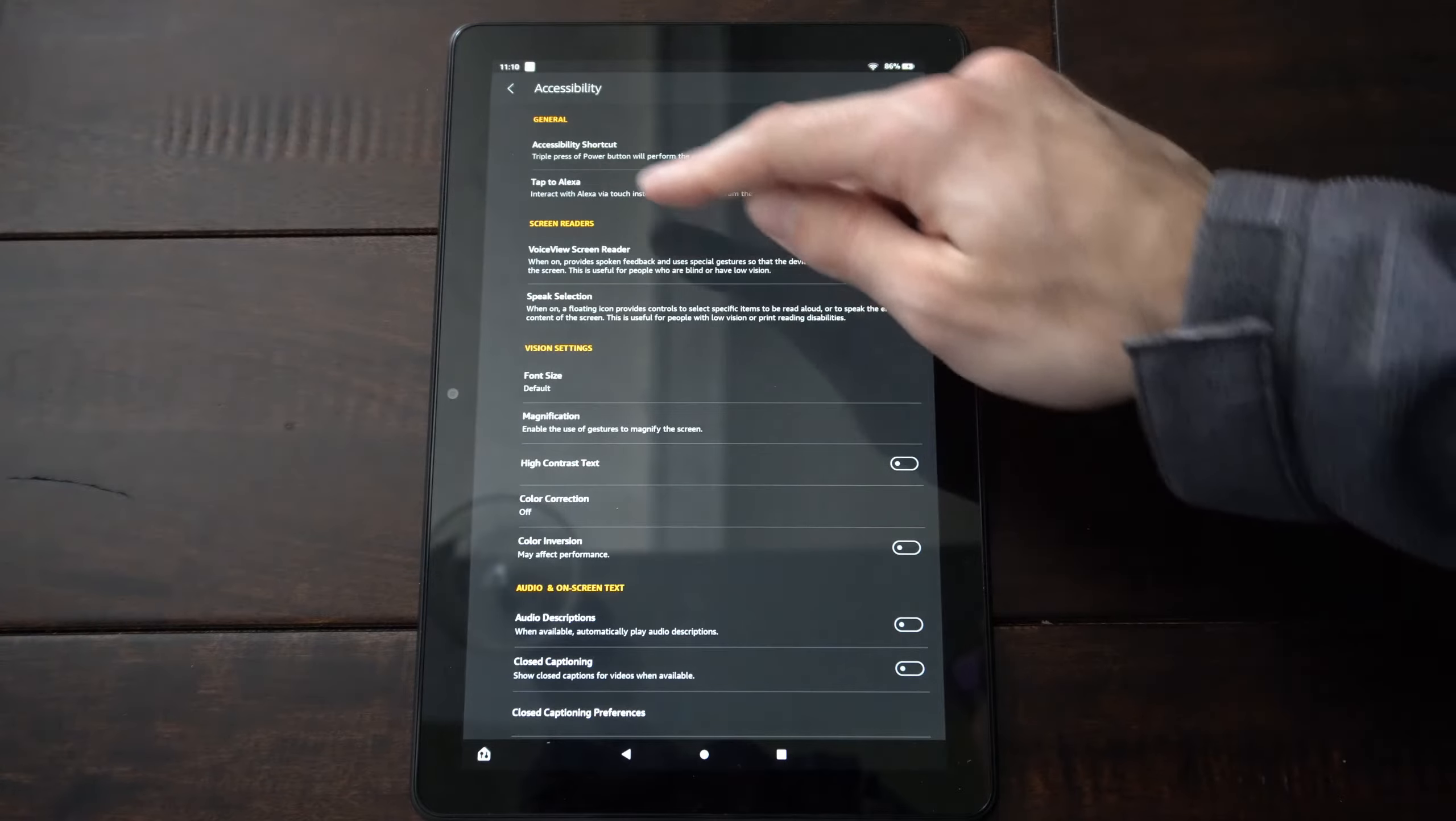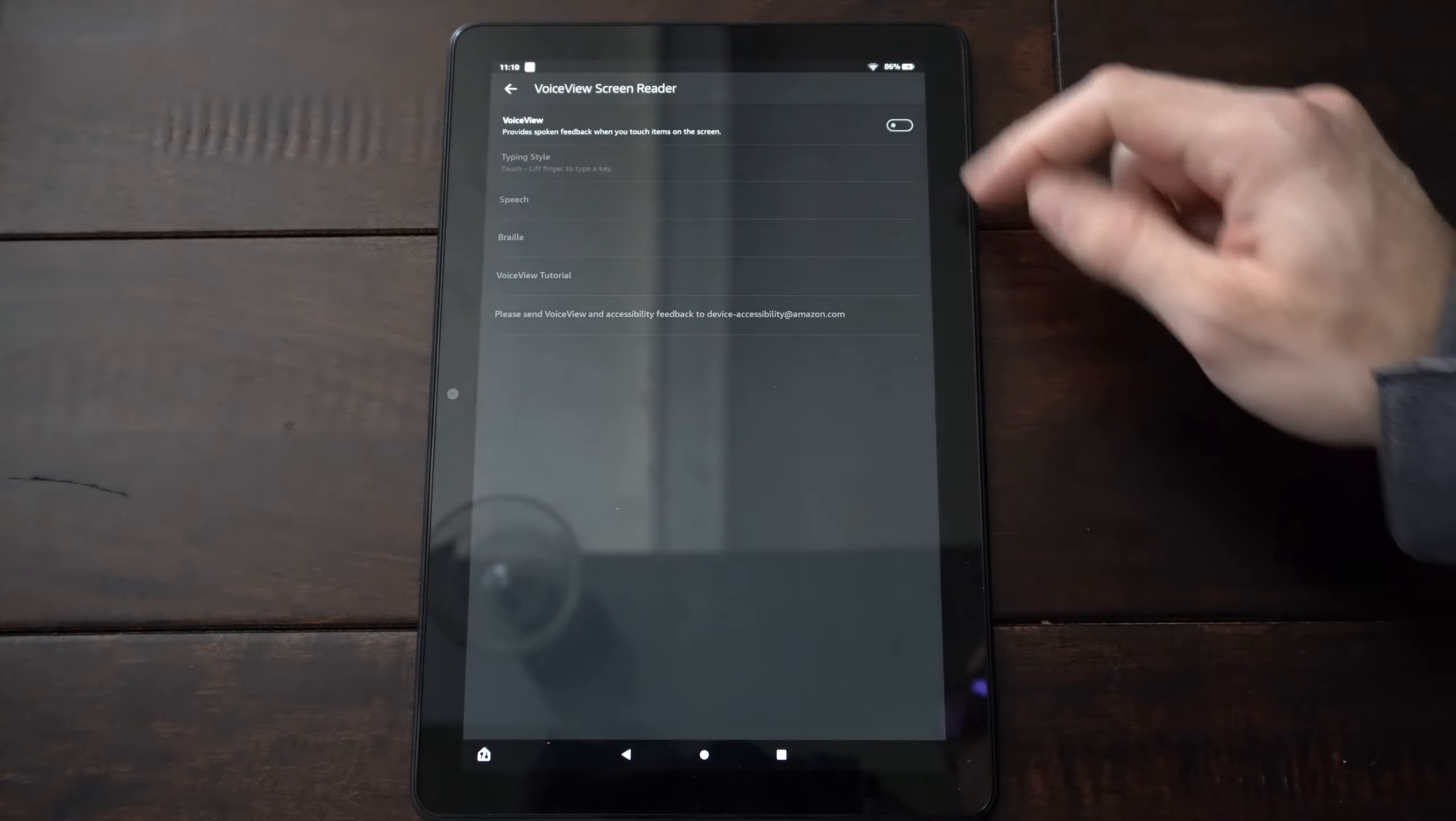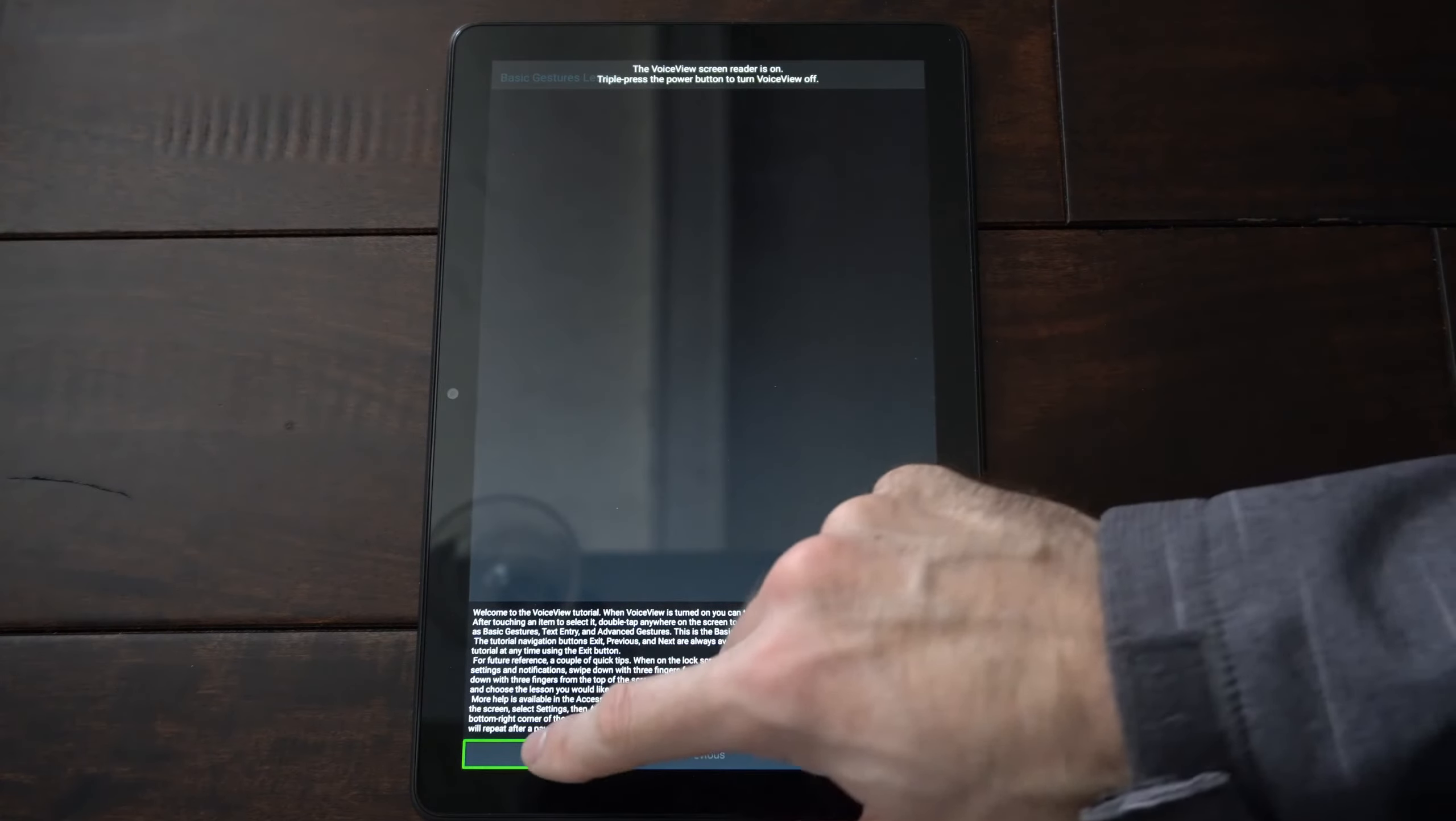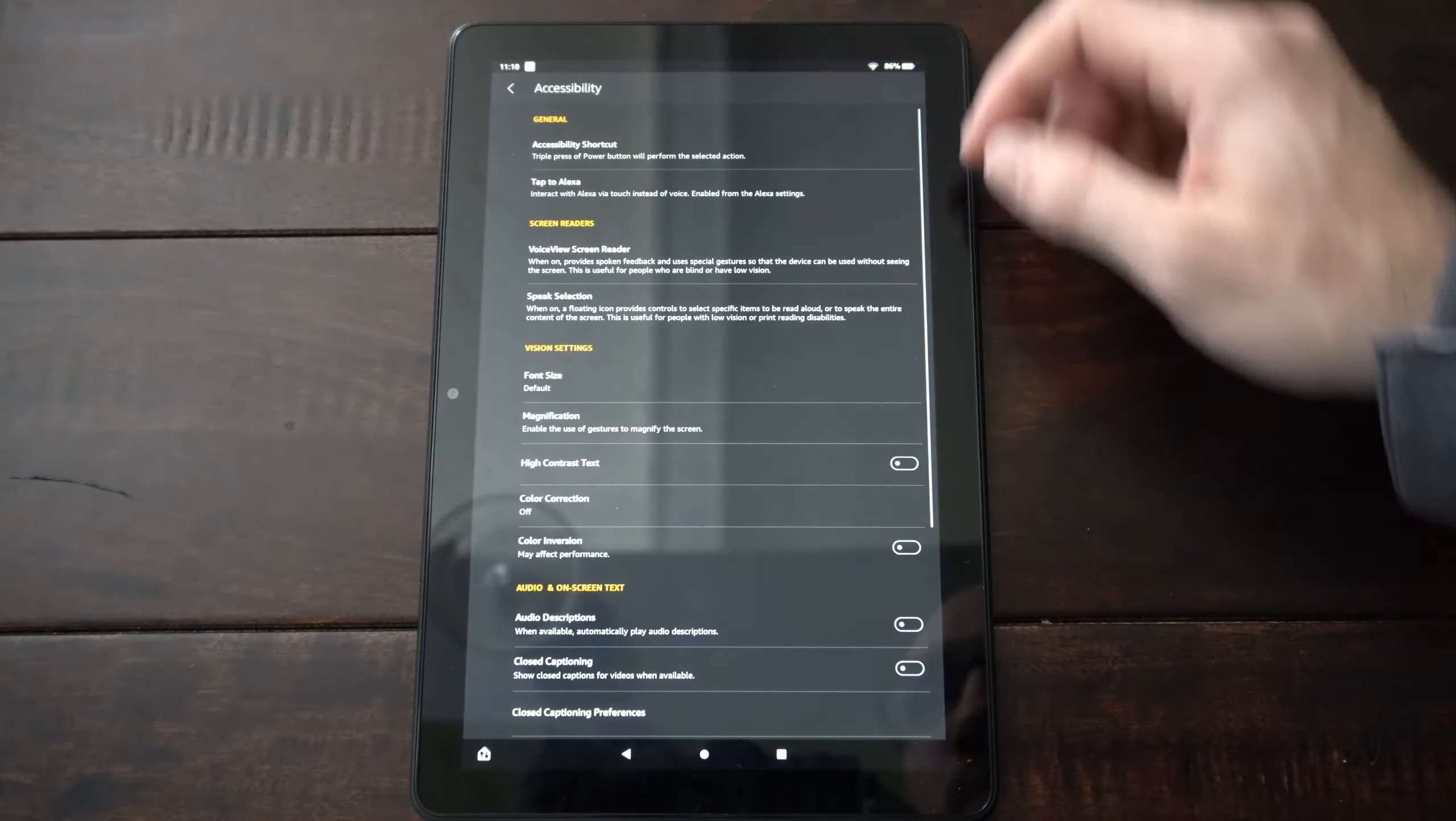And then it will be the first couple options right here. Screen reader. Voice view screen reader. Select this and you can turn it off right here. So exit this and turn it off. Otherwise, it's going to keep talking to you. Okay, so finally turn that off.